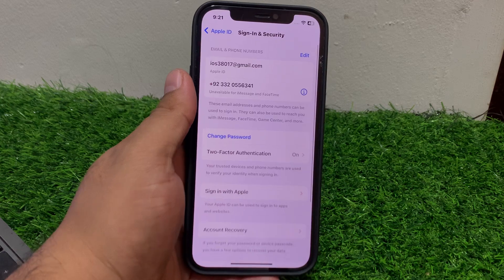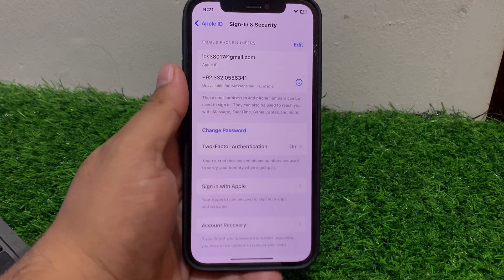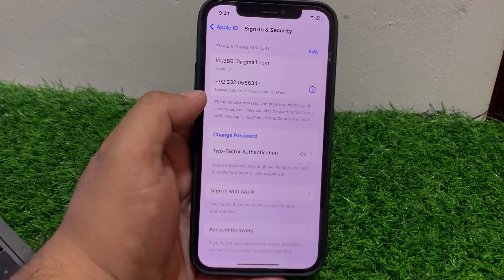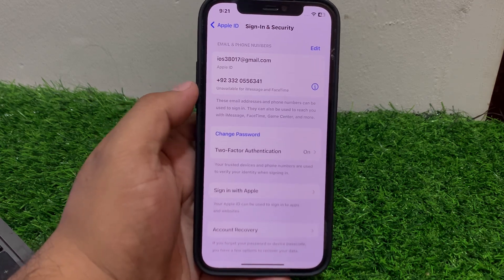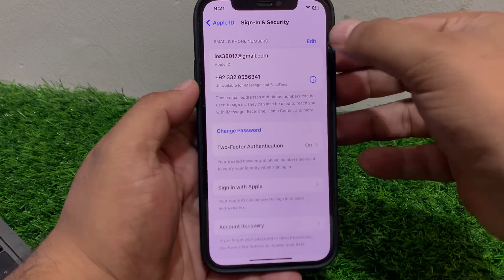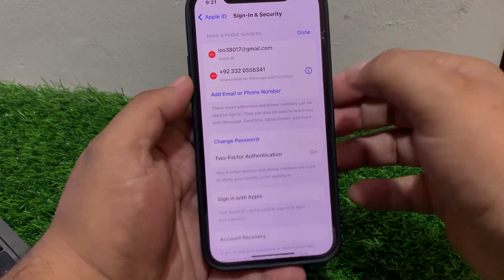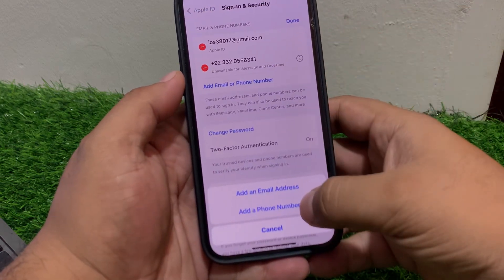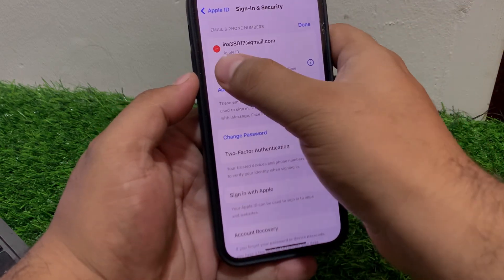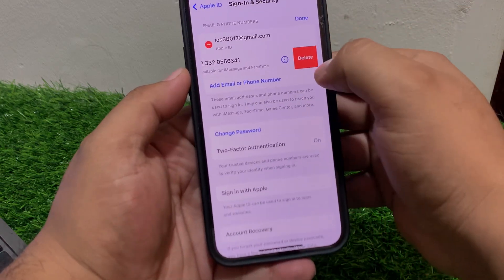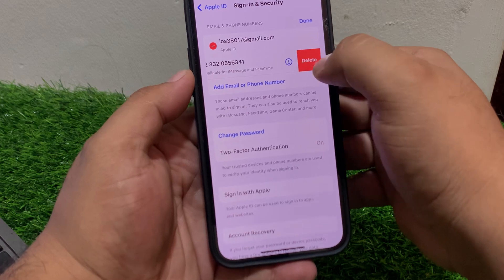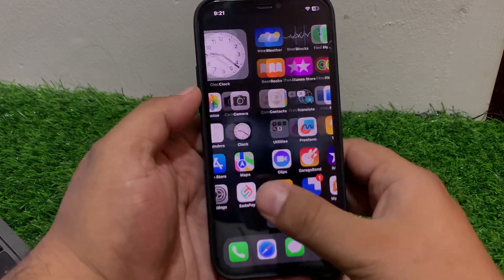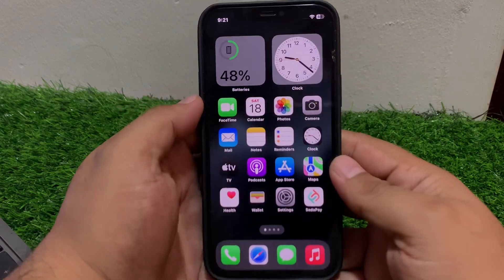You can see the phone number is added. If you want to change it, simply tap on Edit, then Add a New Number. Tap on it to delete or add a new number.